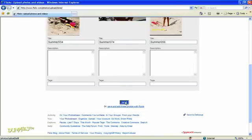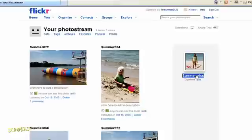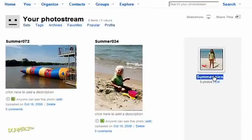At this point, you see thumbnails or small versions of the pictures you just loaded. The album name is there on the right. Just above that, you can click to see your photos as a slideshow or share your album.